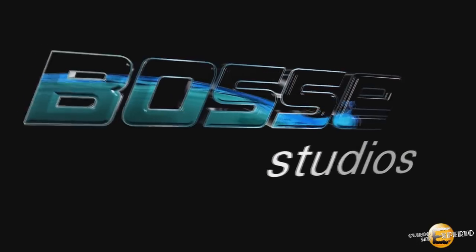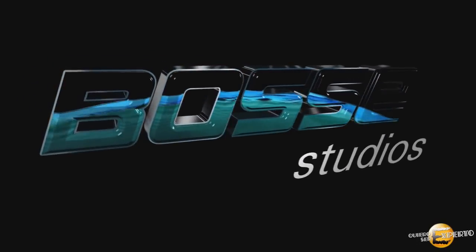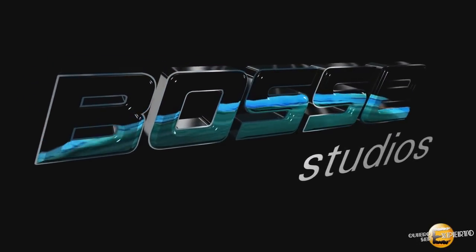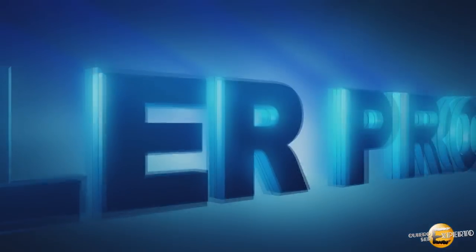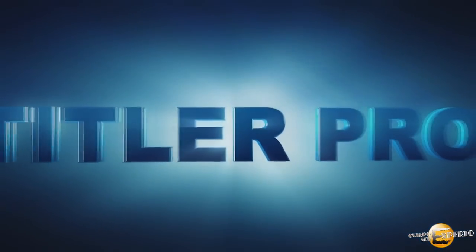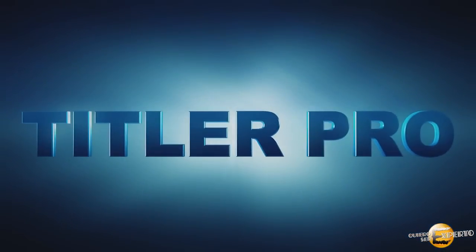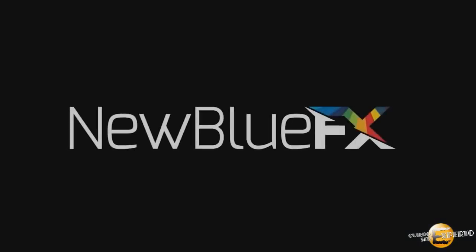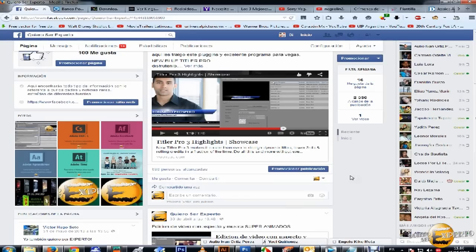Creatively, functionally, and in record time. Titler Pro, finally, a titling solution that works the way you work. Good morning, my friends.